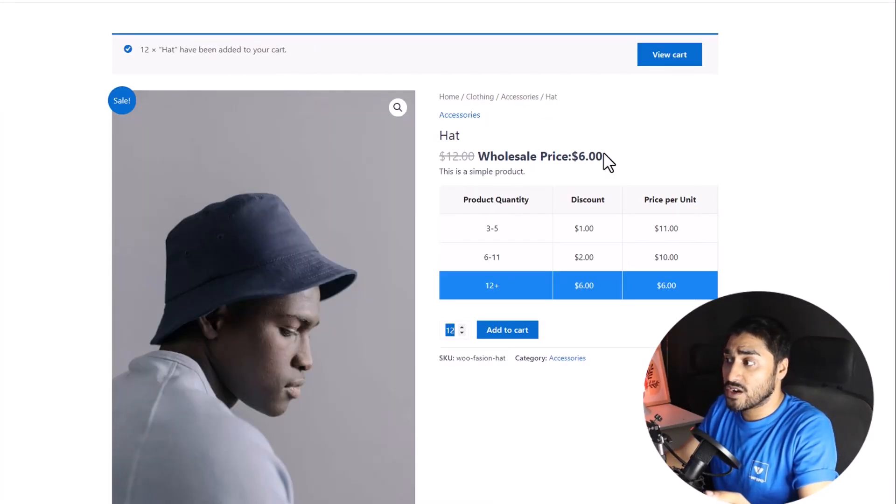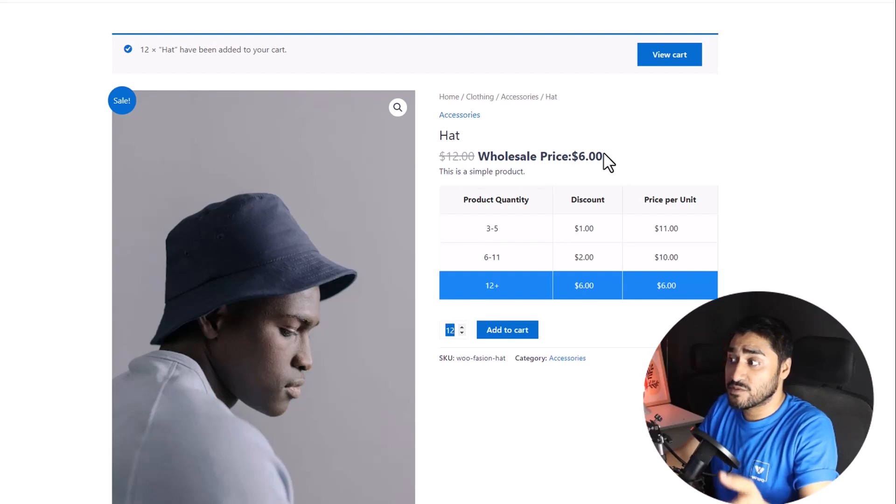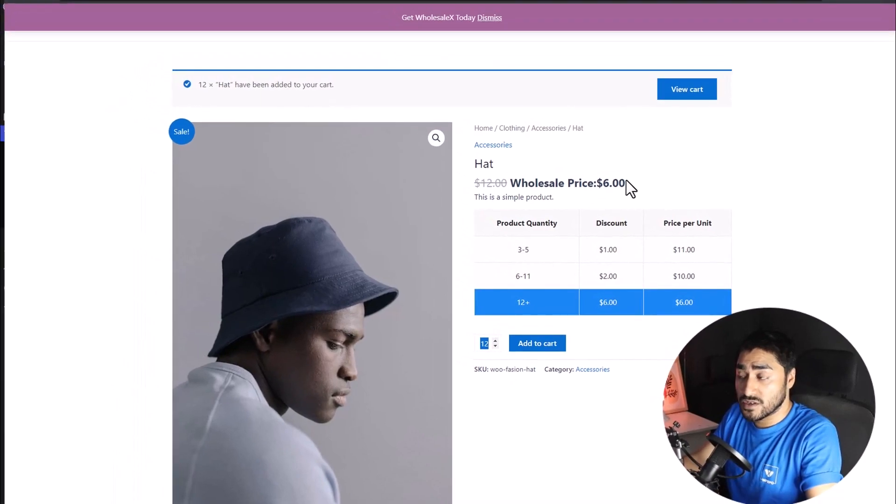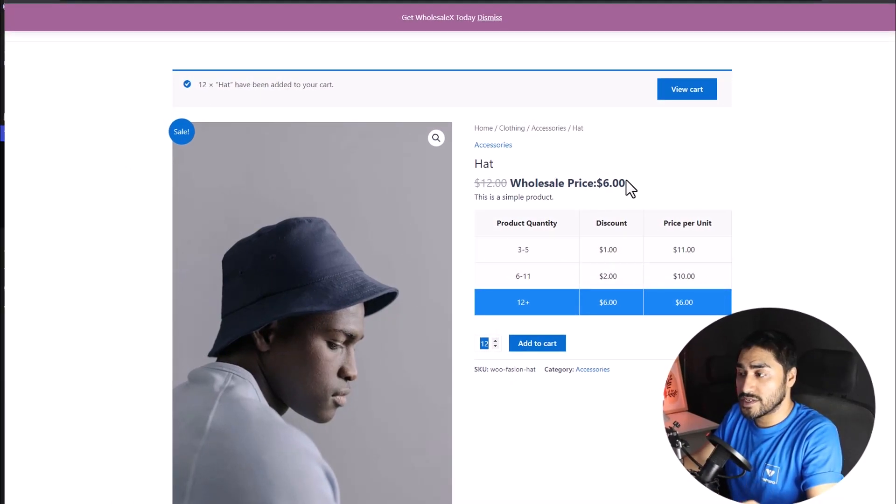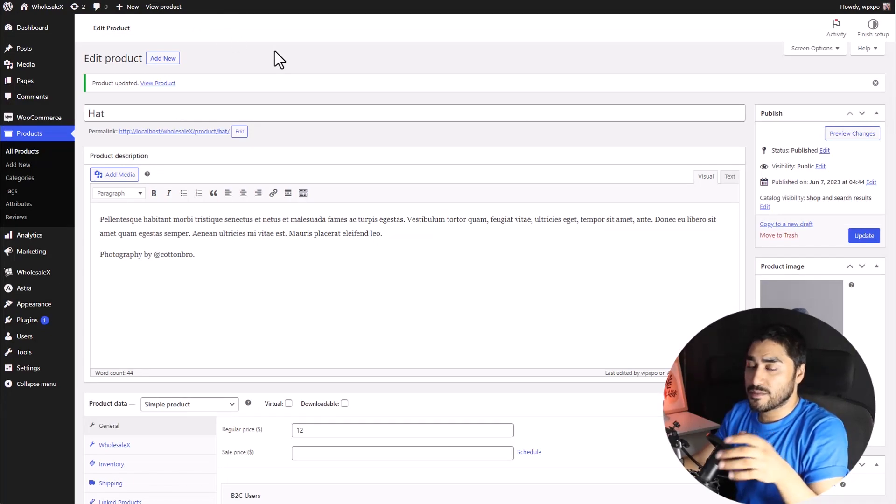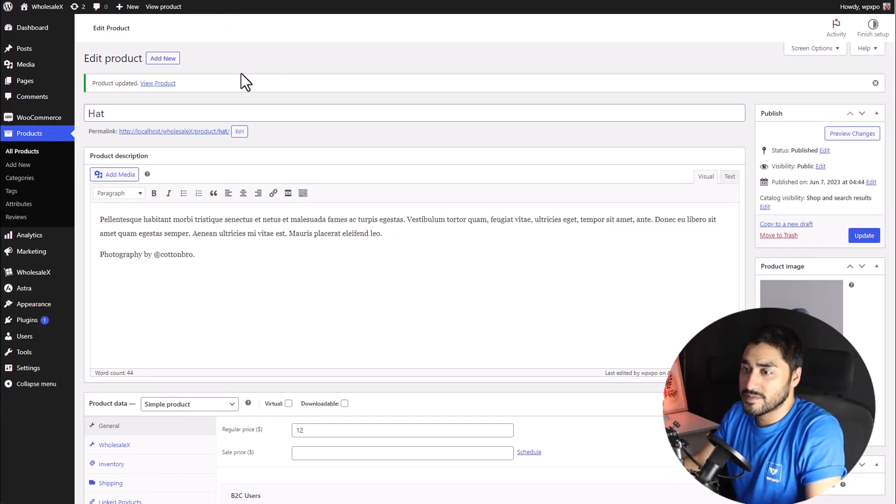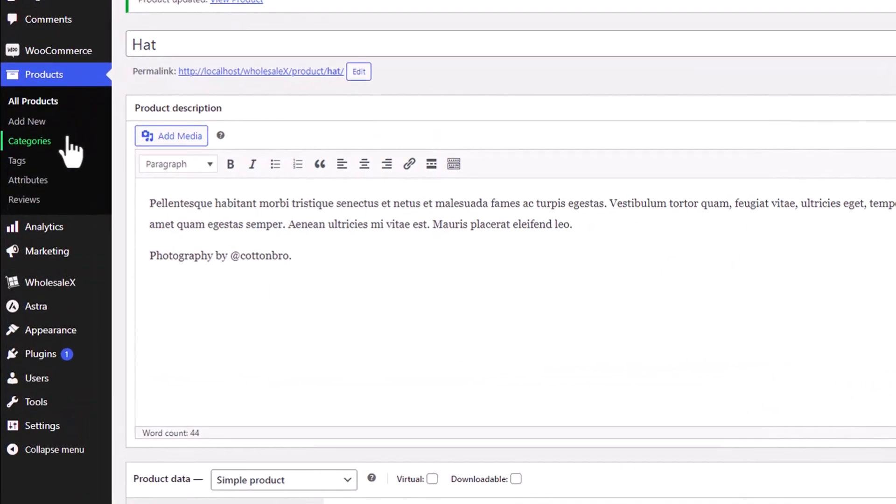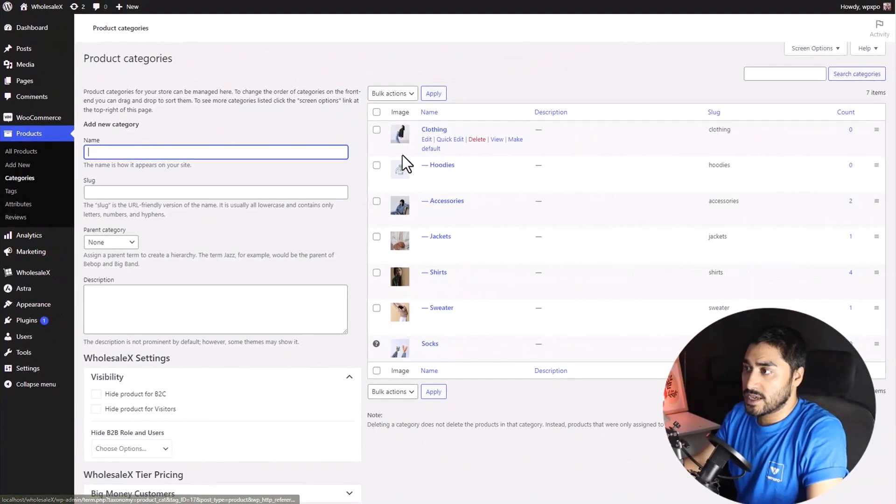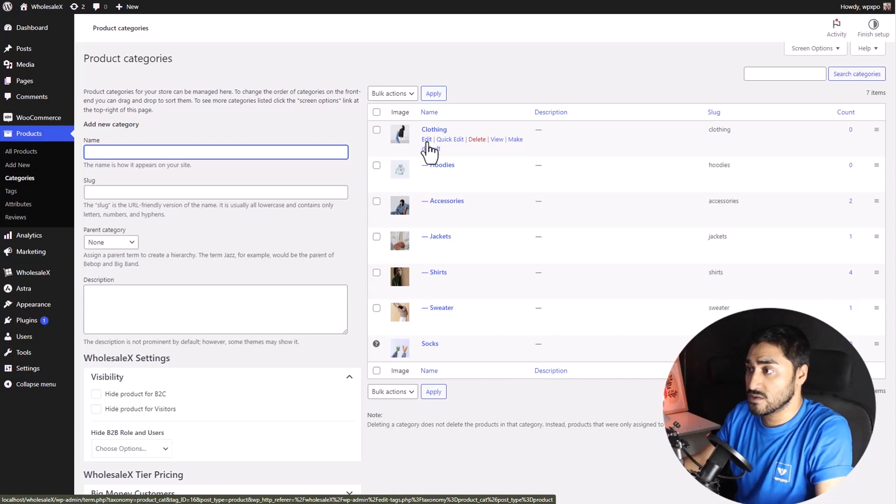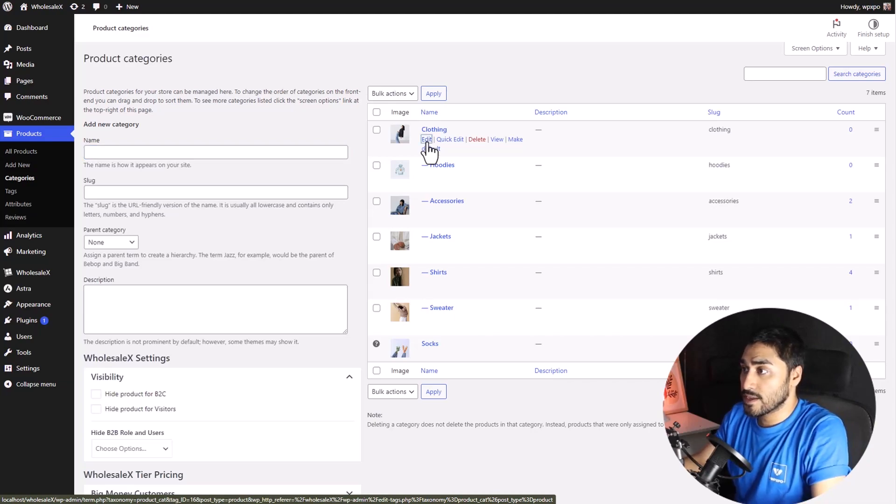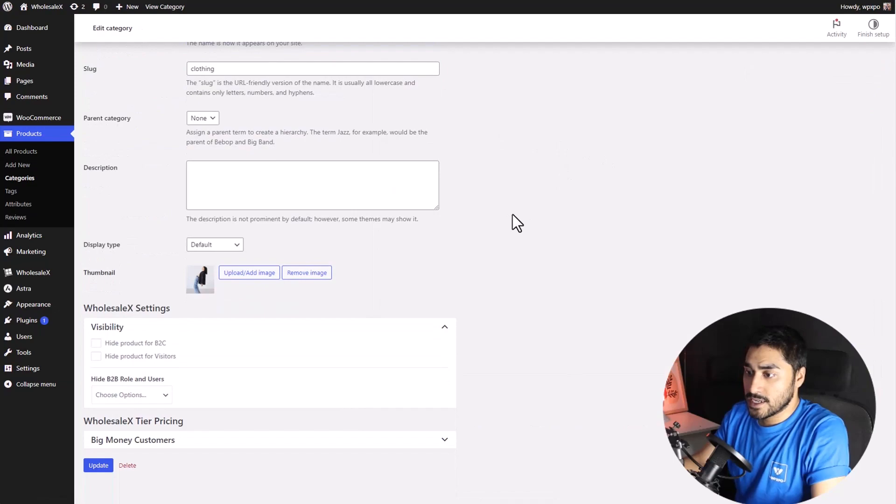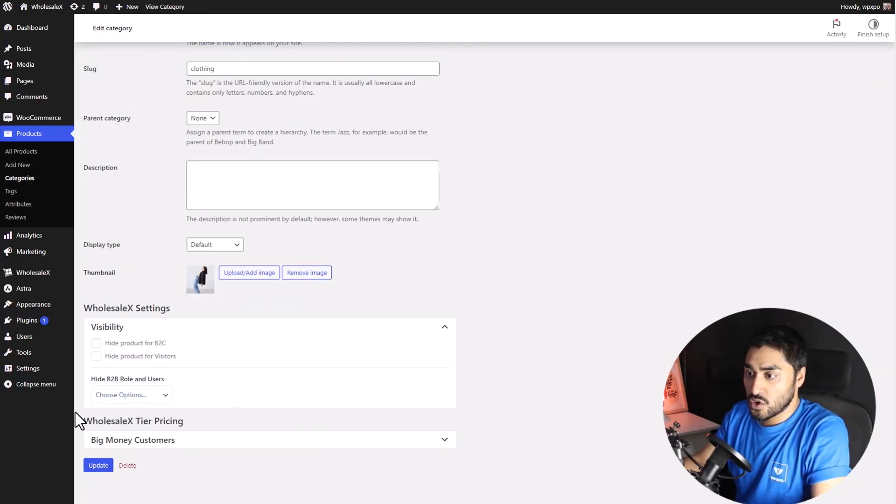I will show you how you can set tiered pricing for categories, as well as for an individual user, and also globally. To set tiered pricing for categories, the process is almost the same. All you have to do, instead of going to the product section, from your WordPress dashboard, of course, go to the category section. And click on the edit button next to the category that you want to add the tiered pricing to. Once you're in, you'll see the section called WholesaleX Tiered Pricing.